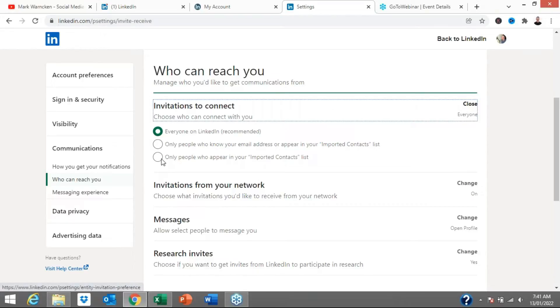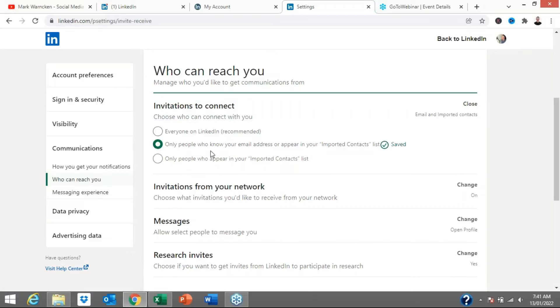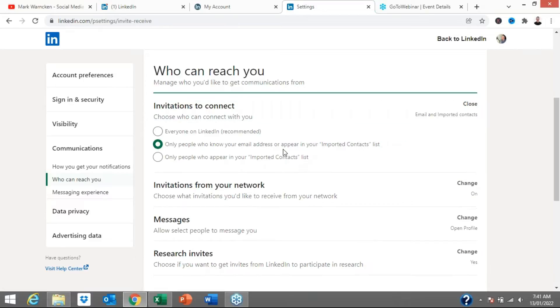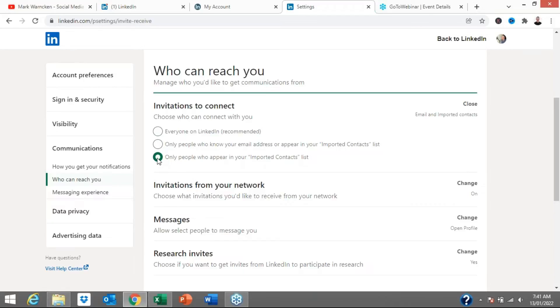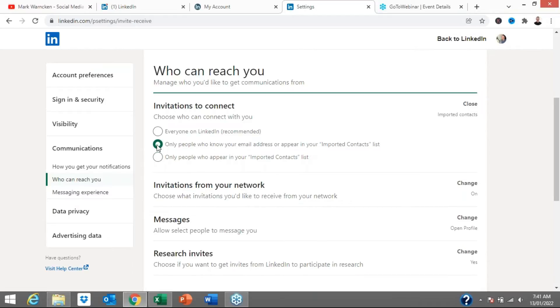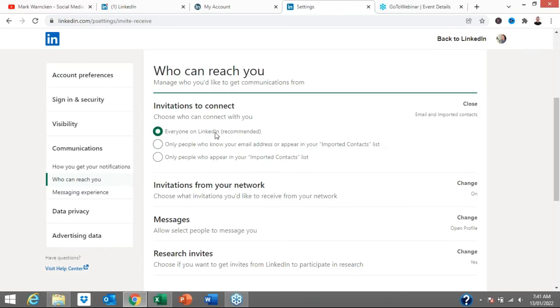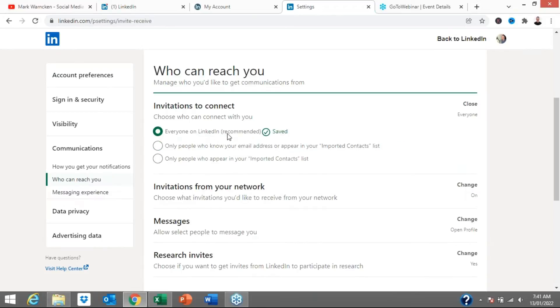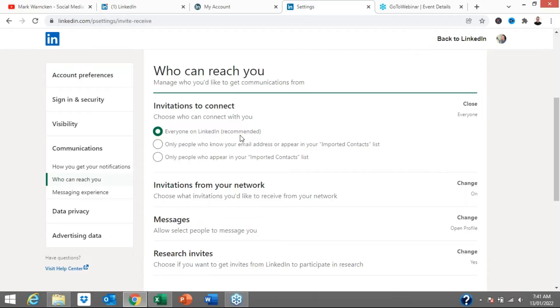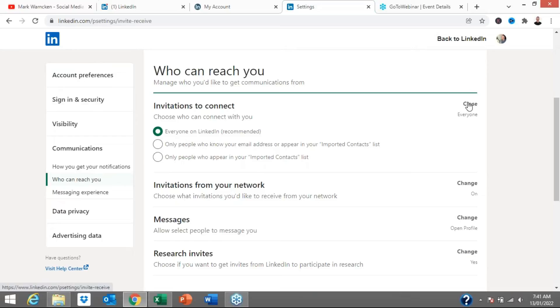So you can actually tick the box here that says only people who know your email address or appear in your imported contacts list. That will vastly reduce the amount of spam connection requests or unwanted messages. Only people who appear in your imported contact list. So there's a few different ways that you can do this. But for myself and it is LinkedIn's recommendation to have everyone on LinkedIn. But I will leave that up to you. So just by choosing here a different option, that's going to vastly reduce how many invitations to connect that you will get on LinkedIn.